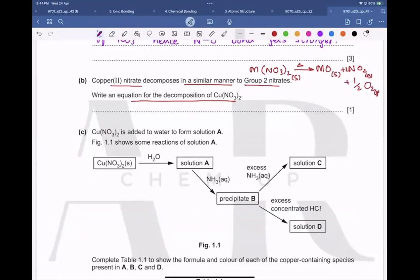Instead of M, replace M with copper: Cu(NO₃)₂ on heating forms copper oxide, two moles of nitrogen dioxide, and half a mole of oxygen.